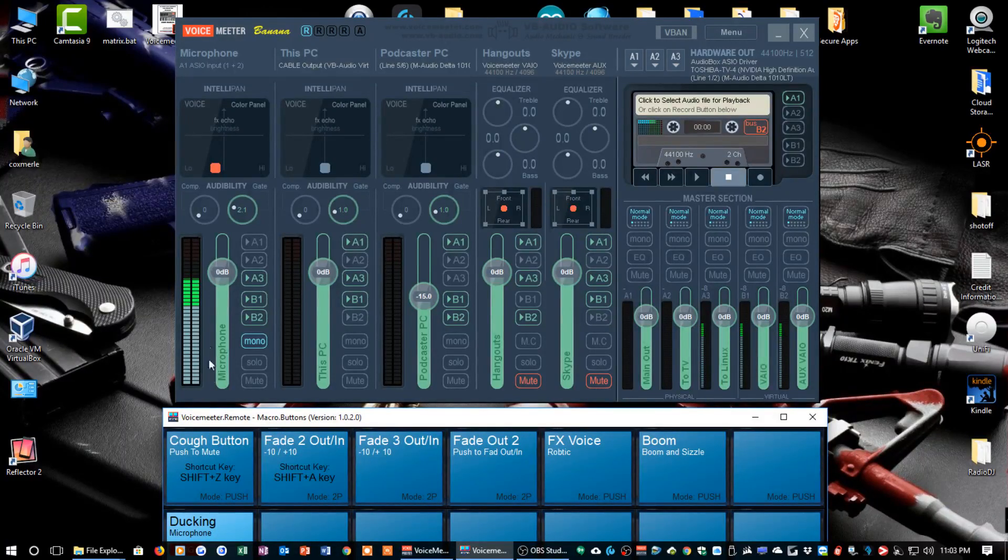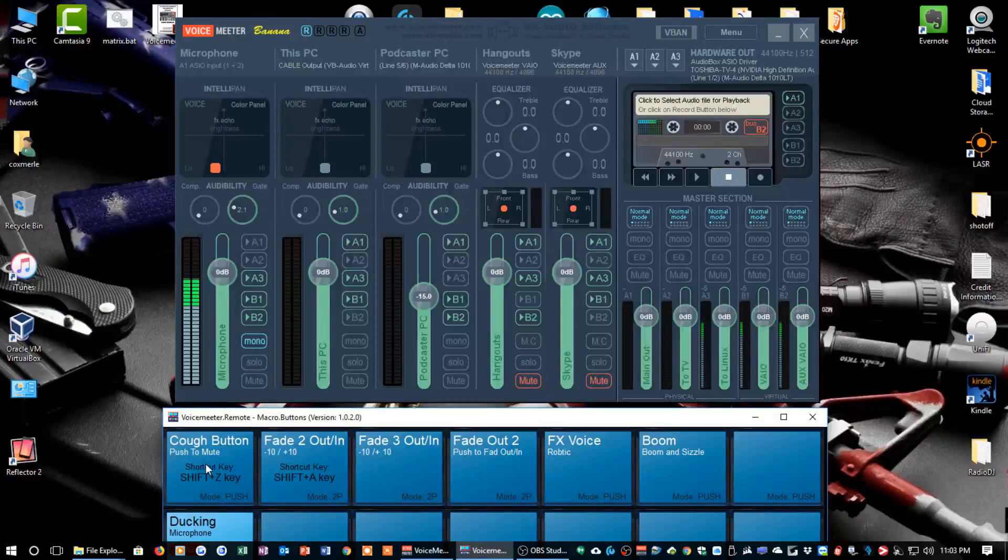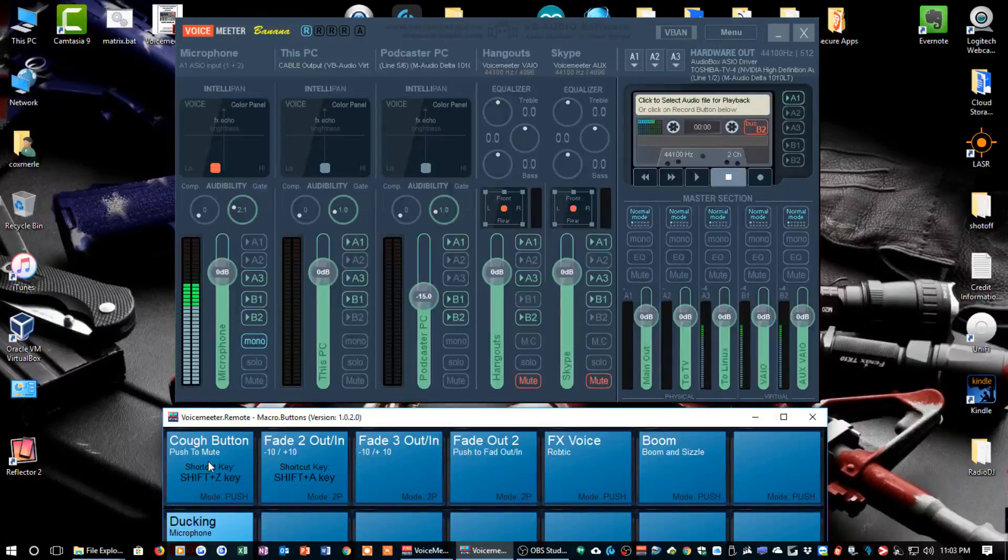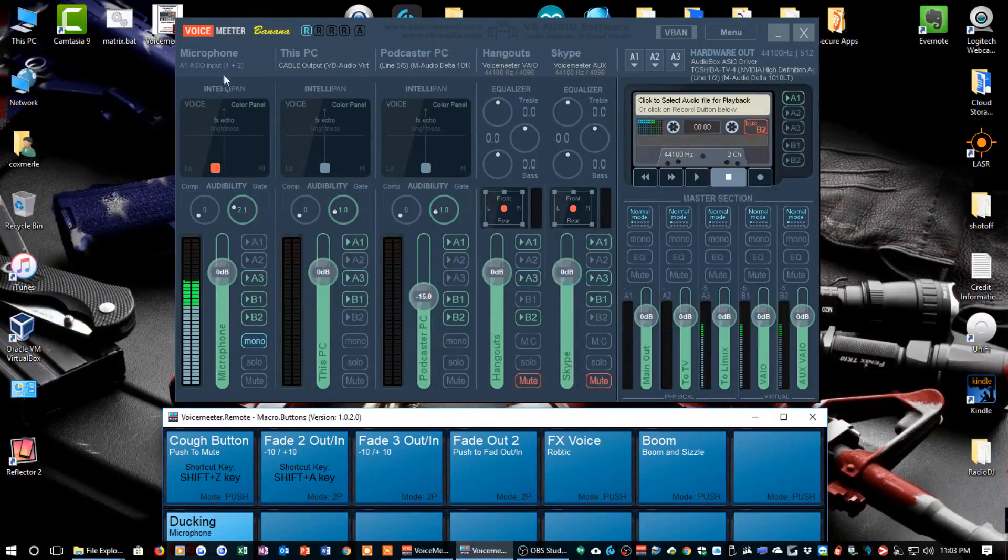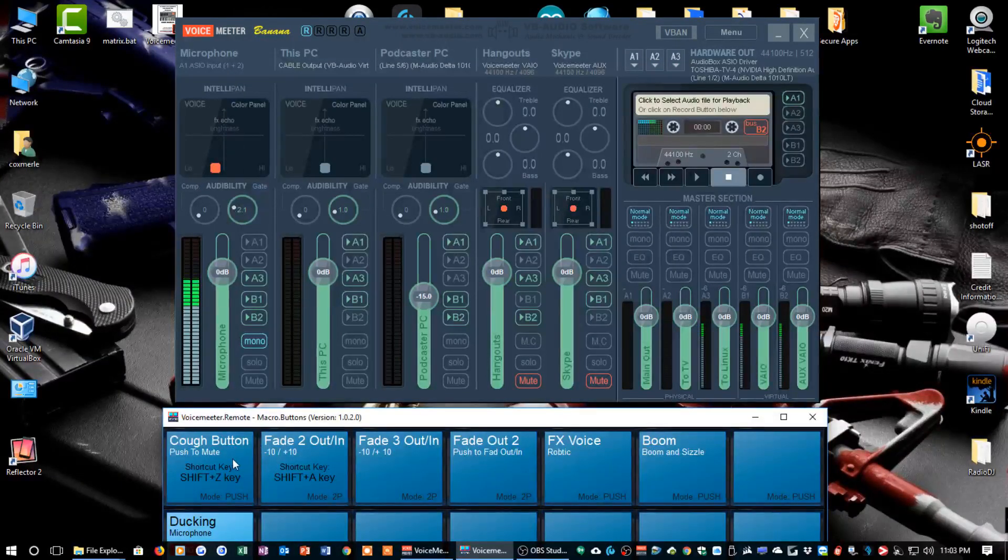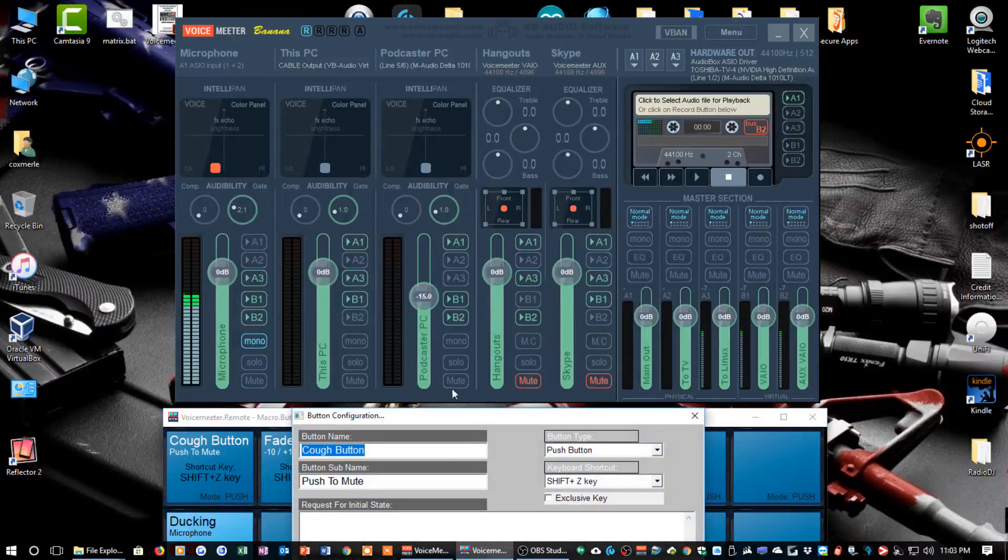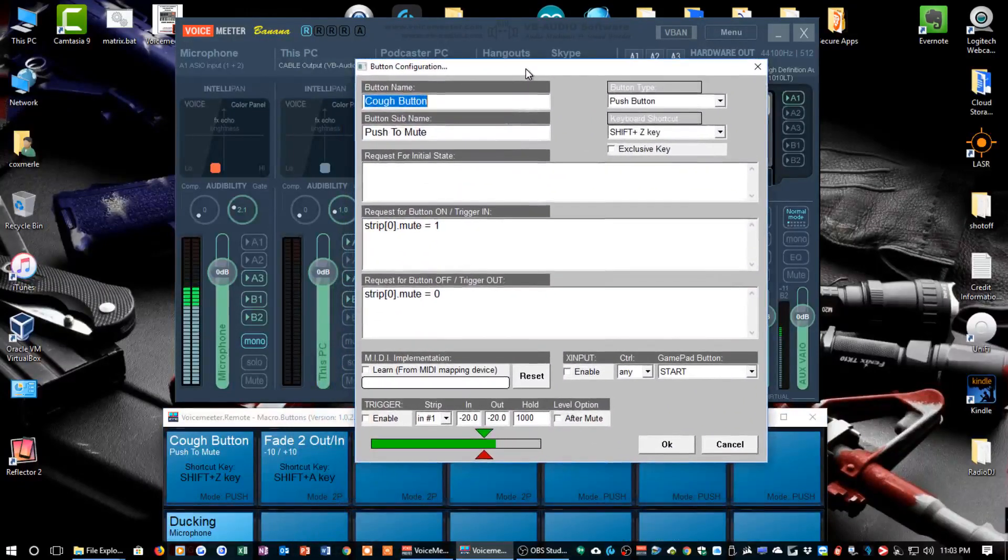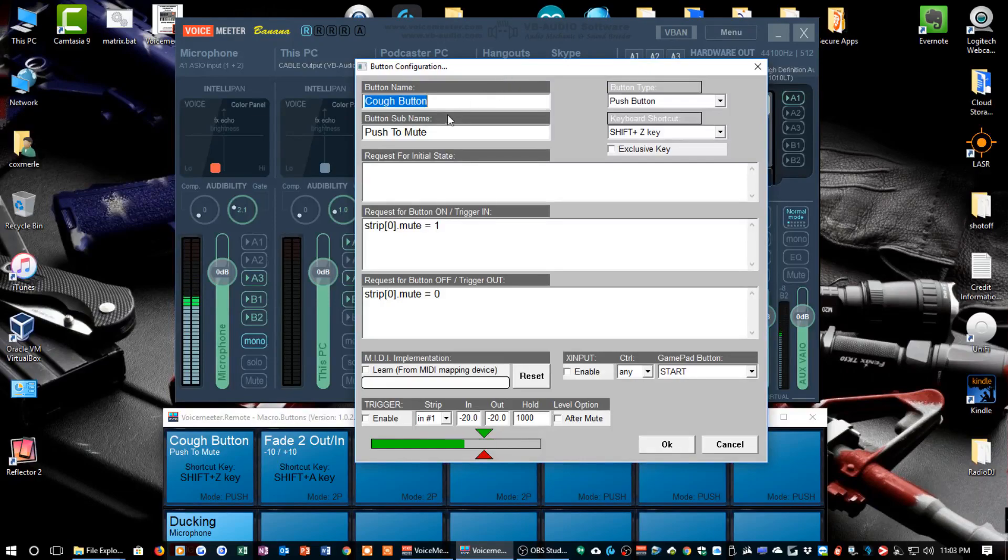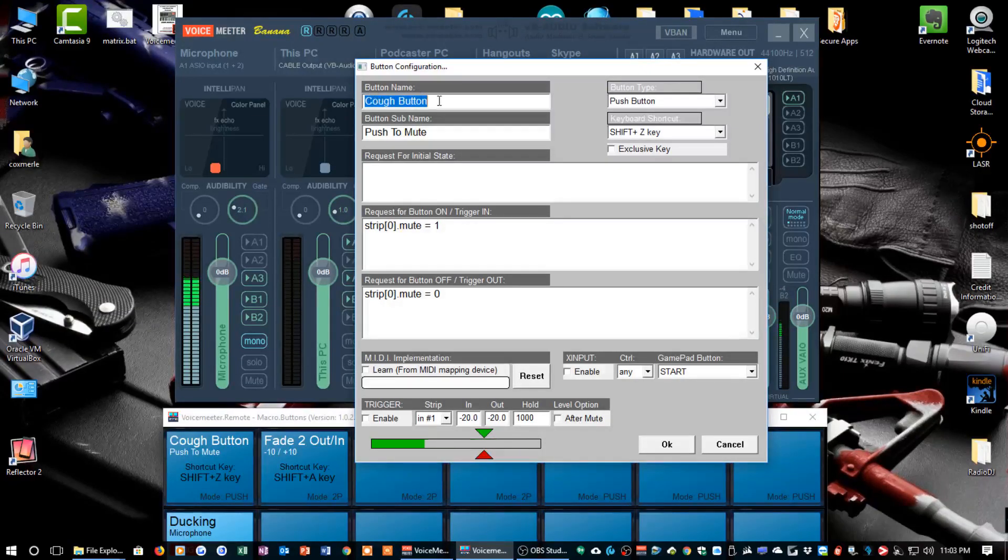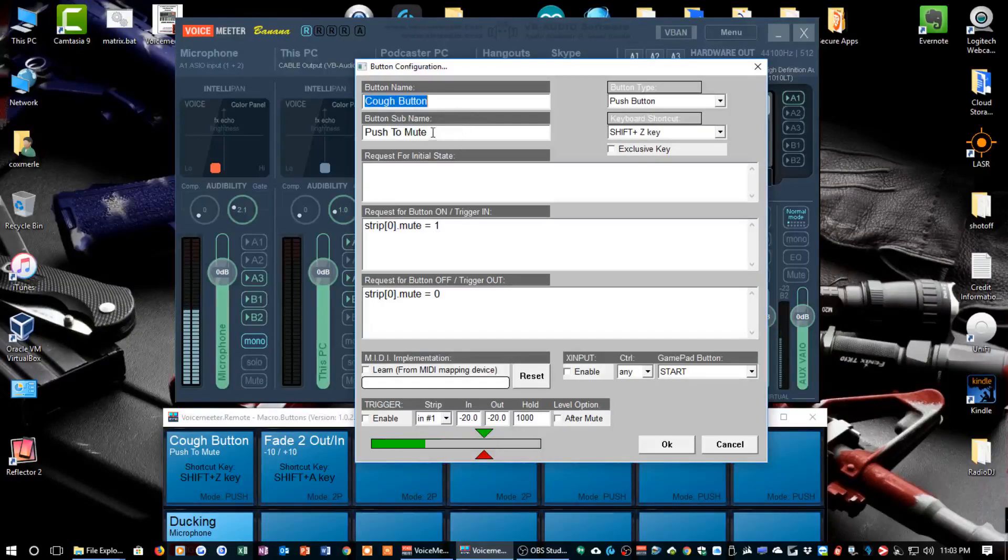If you have a podcast or a live stream and you have your audio configured to use VoiceMeeter, what you can do is you can create a push button so that when you click on it and hold it, it will mute this channel right here, strip 0. Let me show you what that looks like. I'm going to right-click on this button. Basically, here's the button configuration.